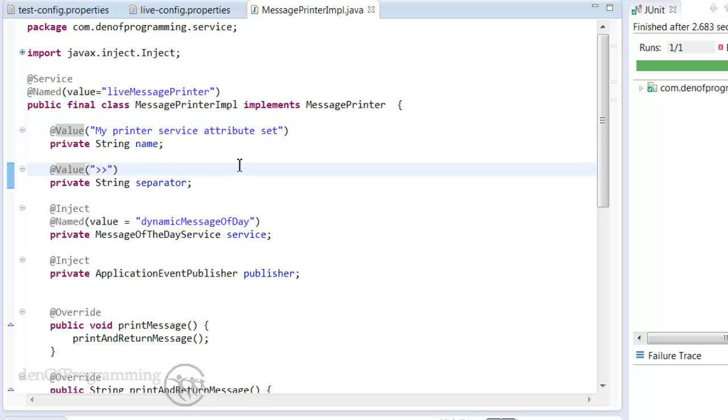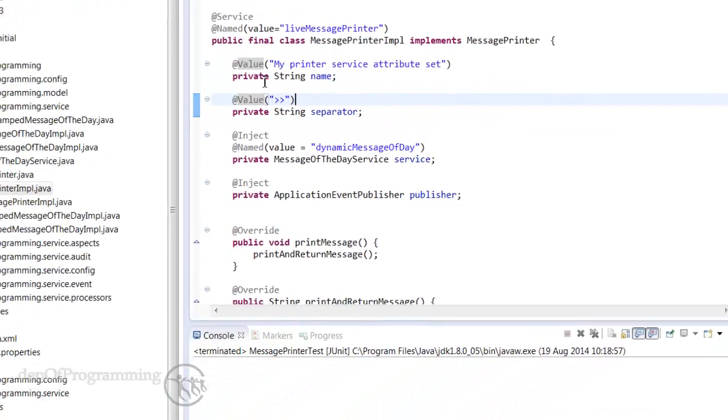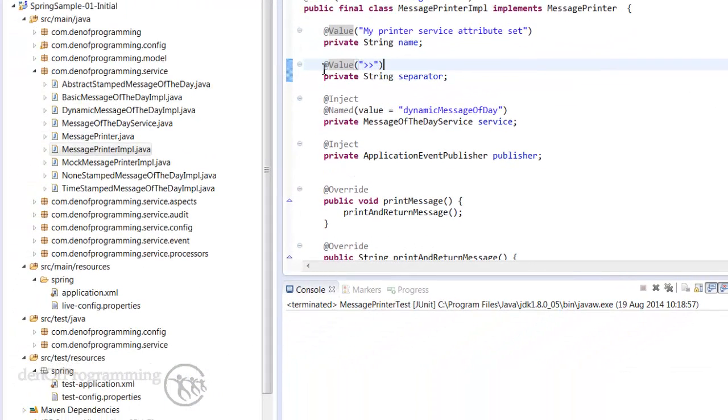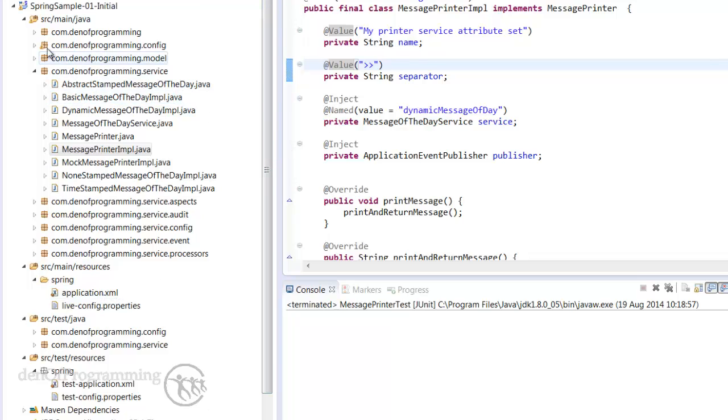So how do we do that? Well there's a couple of ways. First of all we're going to look at how we can do that within our application.xml file and then we're going to have a look at how we can actually do that using Java config.